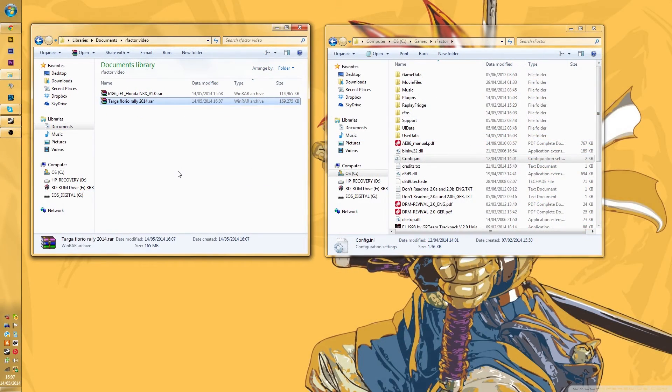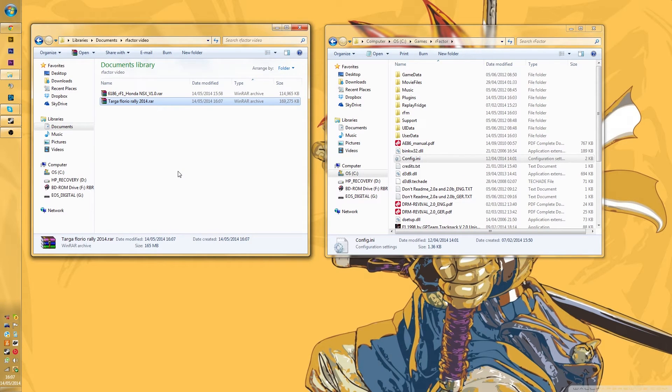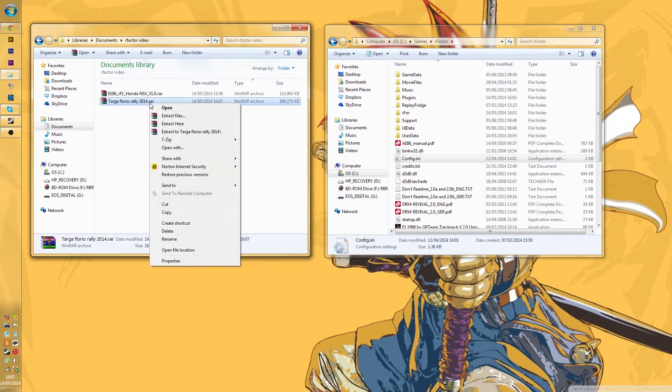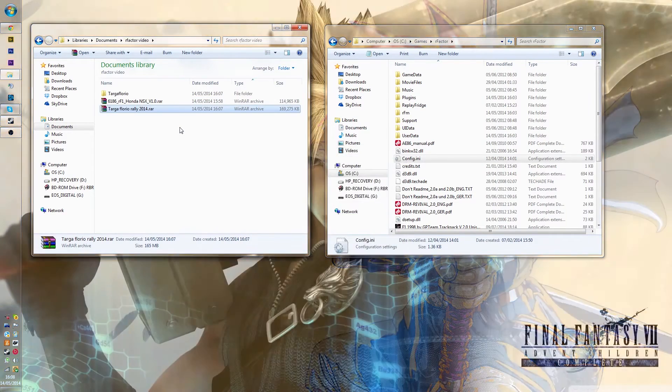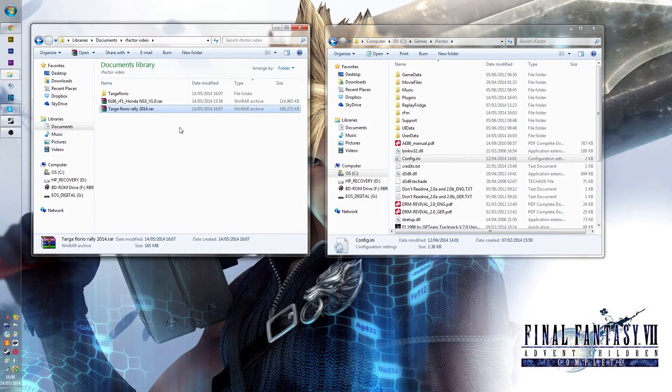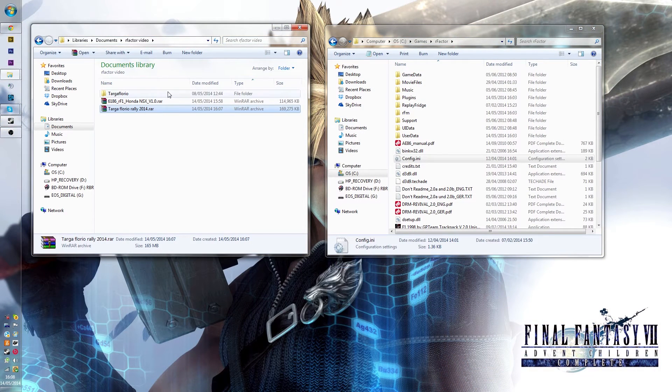Okay, so tracks are slightly different in the way you put them into your R-Factor root folder. Here you see I've got a target folder here, I'm just going to extract it here very quickly. Just downloaded this from R-Factor Central again, it'll be in the description for that.